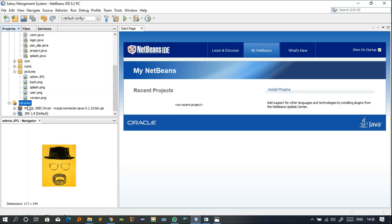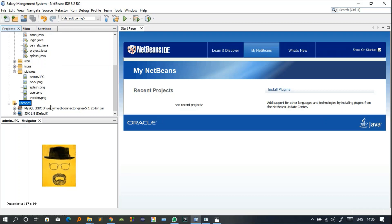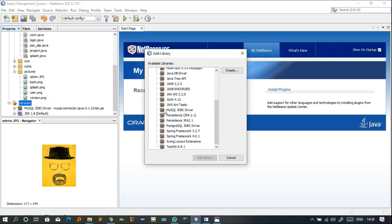In this salary management system project you have to connect the MySQL JDBC driver. To add it, right-click on the Libraries folder, select Add Library, and you will find the MySQL JDBC driver there. Just click Add Library. I have already added it so I am not going to add it again.